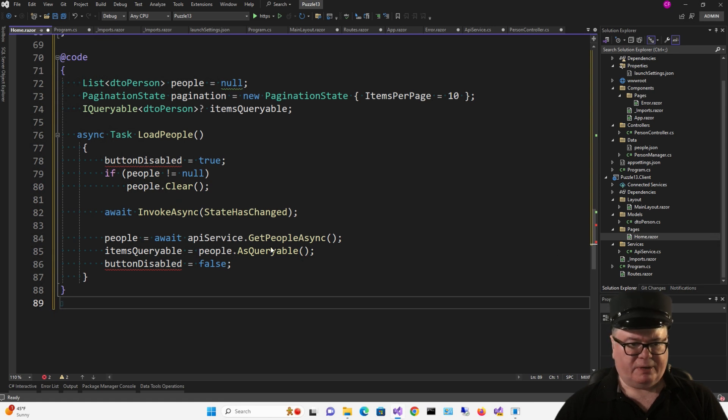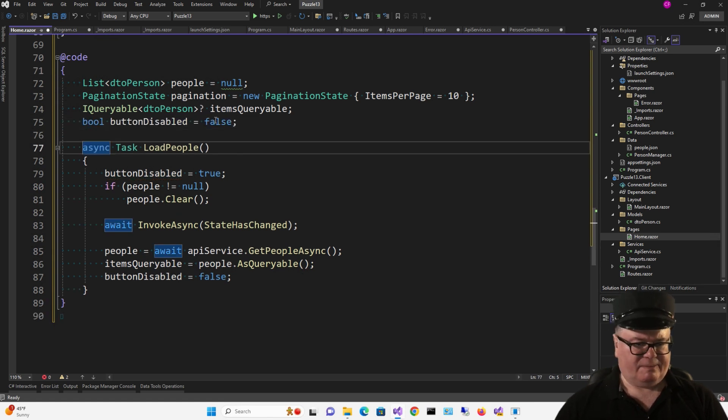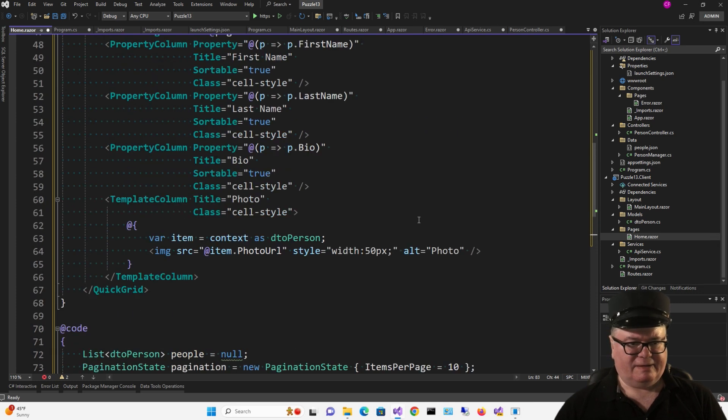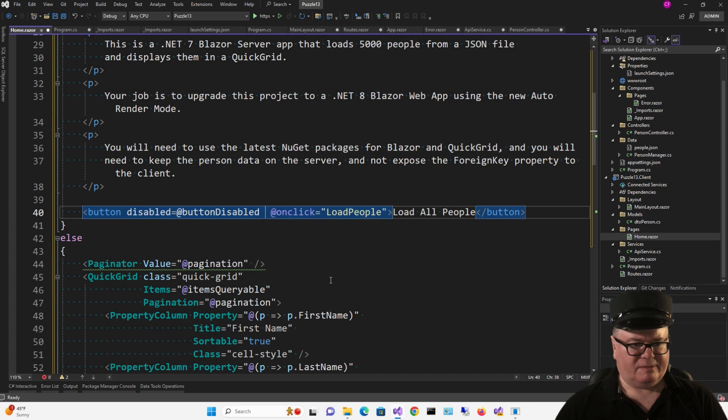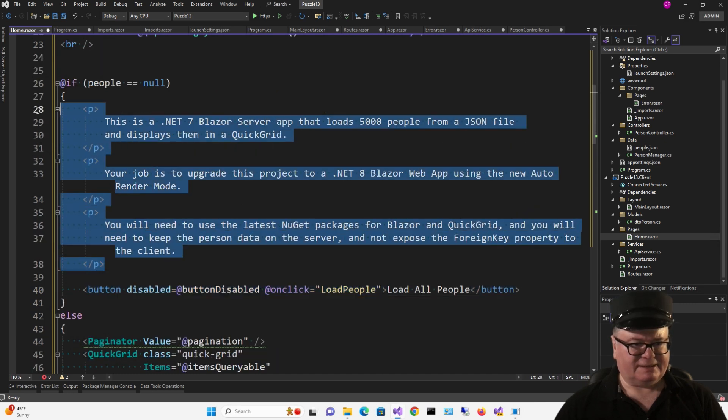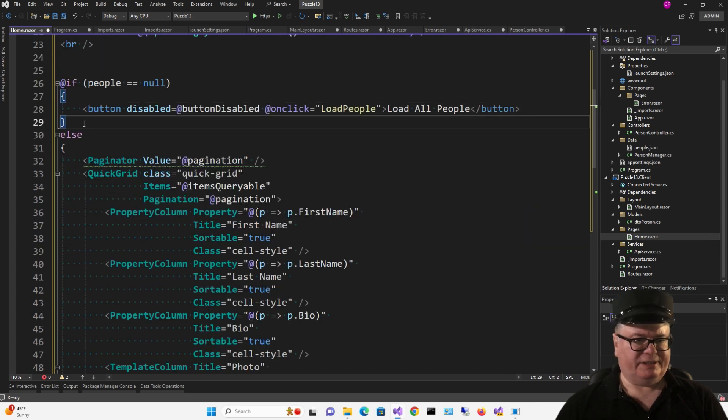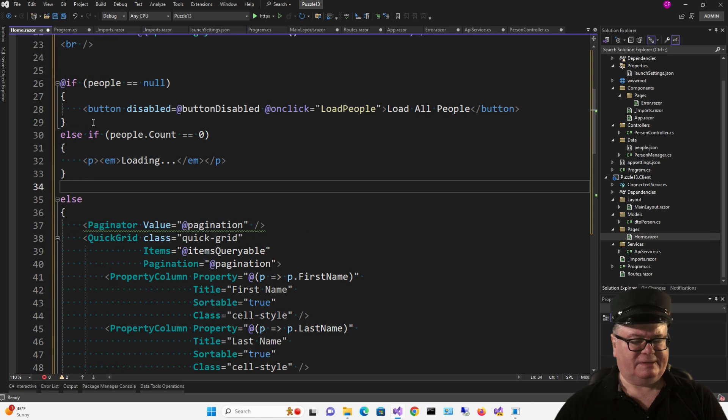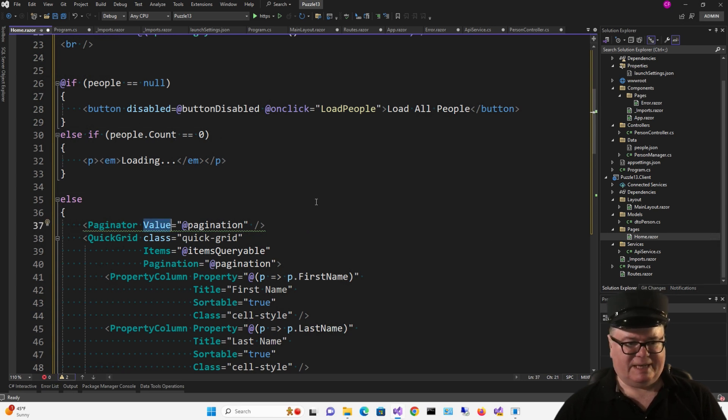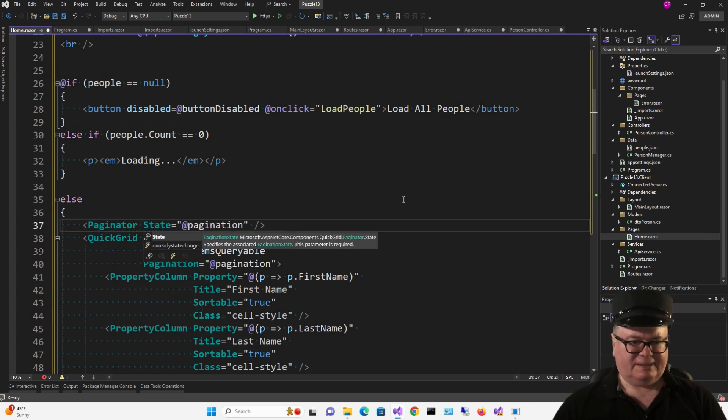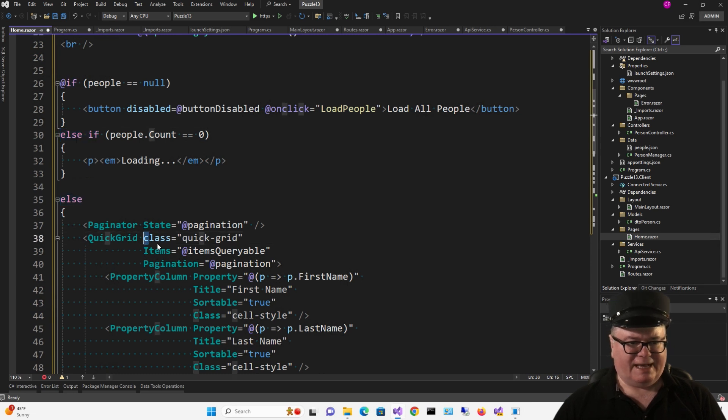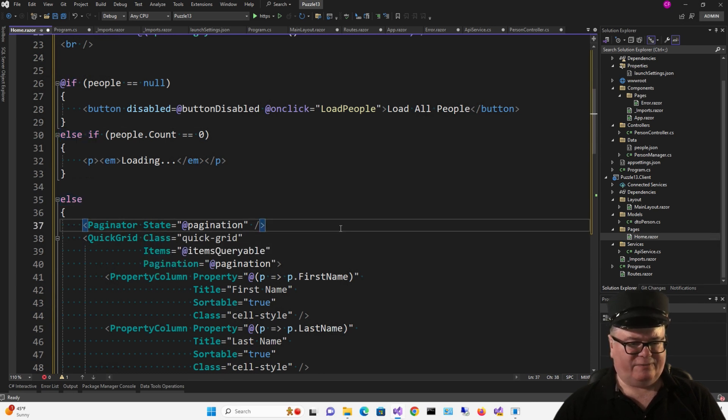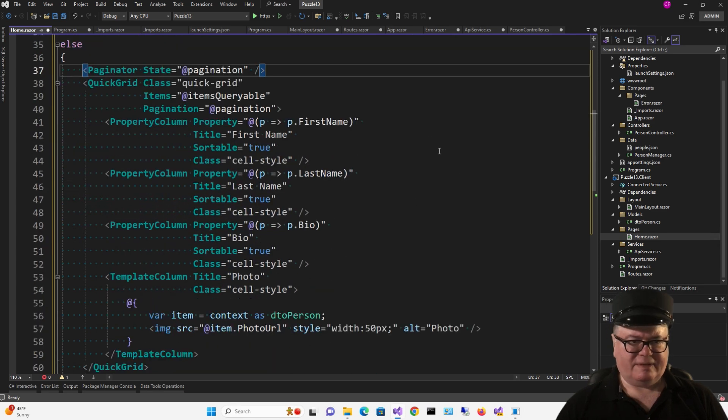And I'm going to change this Load People to use the API. I'm going to add this Button Disabled boolean, and we're going to use that in this button right here. I'm also going to delete this text and add another condition here. If the people count is zero, I'm going to say Loading. Now on the Paginator, I'm going to change Value to State, because that changed. And this class now is a fully qualified property.